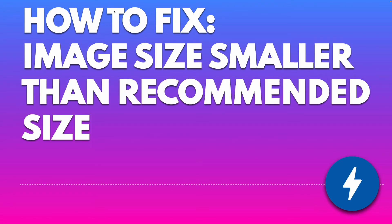In this video I will show you how to fix a common error for structured data and AMPs. The error is image size is smaller than recommended size. So now we're going to figure out why that error occurred and we're going to jump in our search console and I will show you how to fix that.